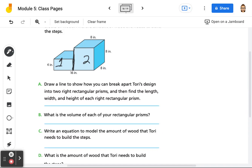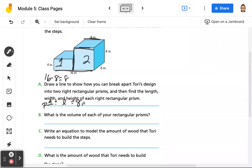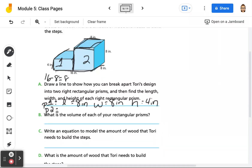So our dimensions for prism 1: our length across here is 8, and the whole thing is 16, so 16 minus 8 equals 8. So we have 8 inches. Our width is the same all the way across, so our width is 8 inches. And then our height is given right here and it is 4 inches. For prism 2, we know our length is 8 inches, our width is 8 inches, and our height is 8 inches.